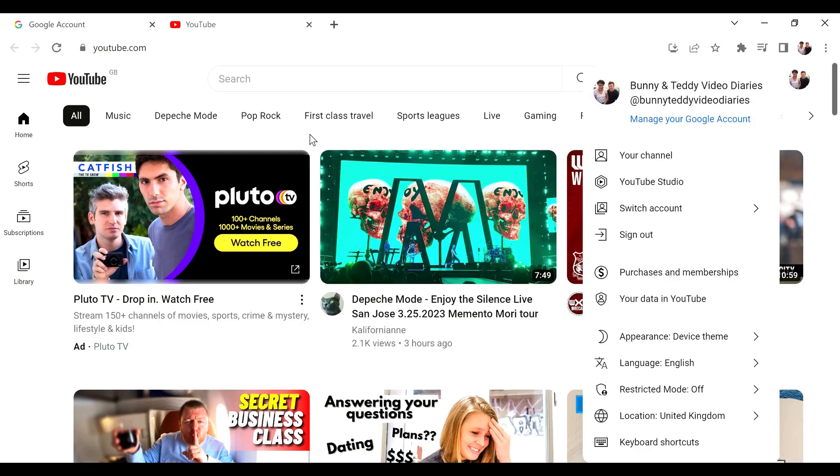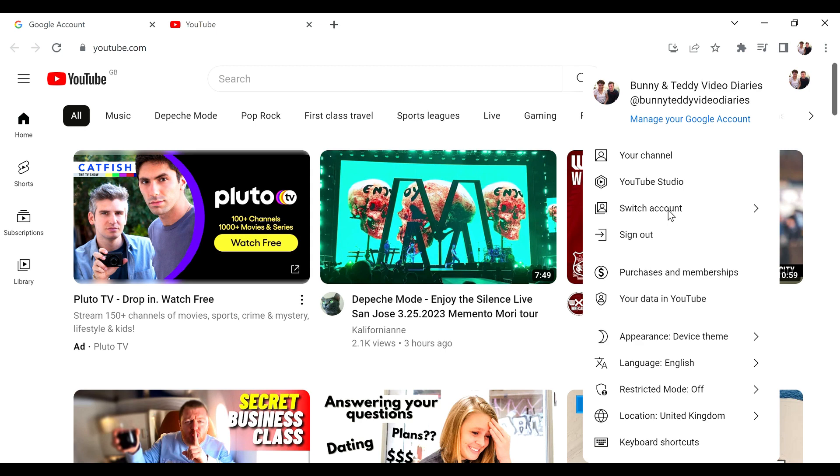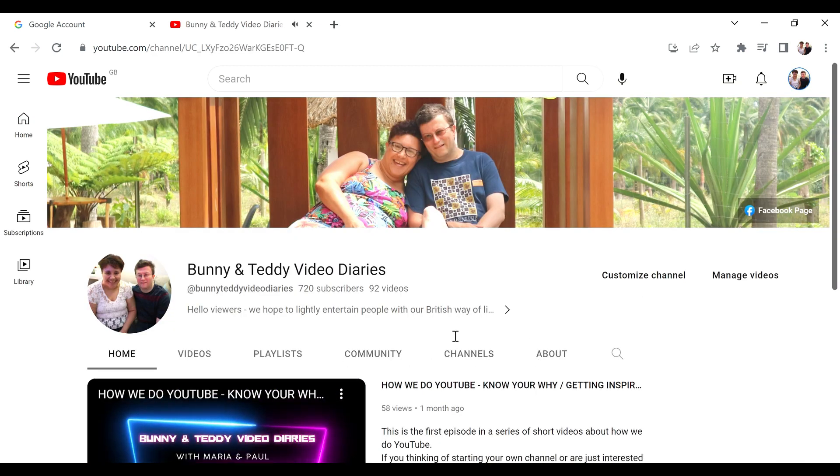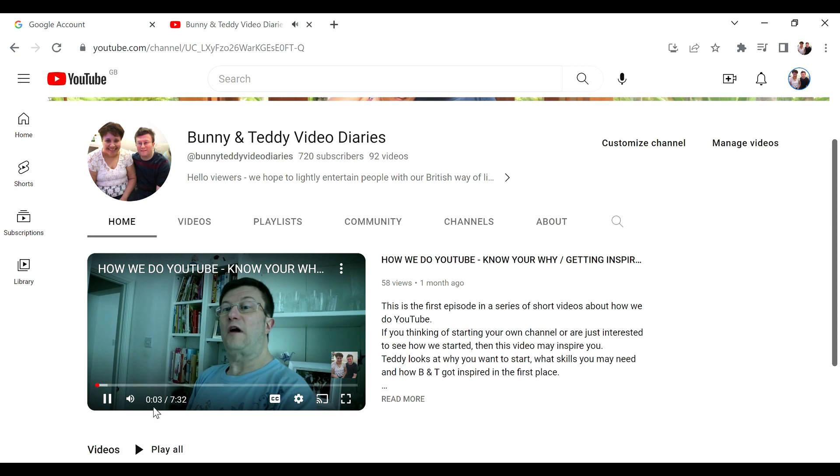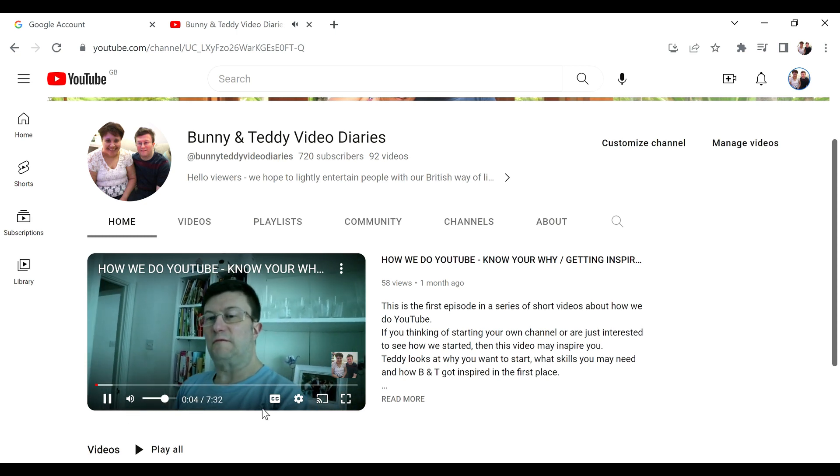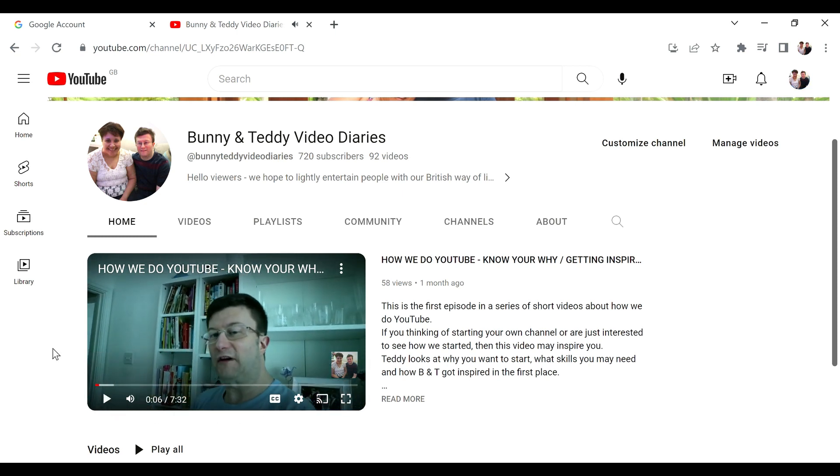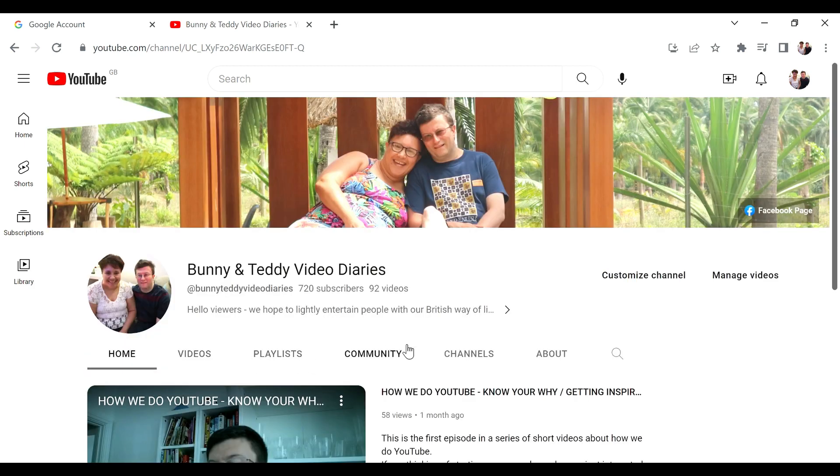If you click on your little picture in the top right hand corner, you get that list of things to do. We've got one or two channels up and running at the minute. We'll concentrate on the main one which is the Bunny and Teddy video diary.